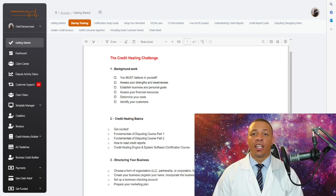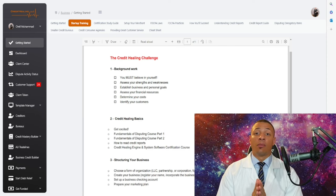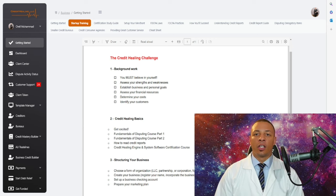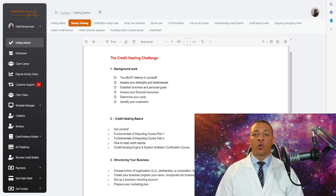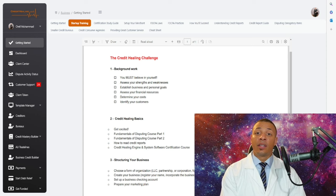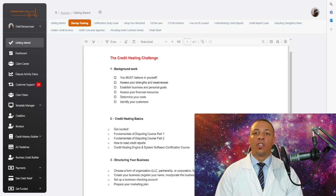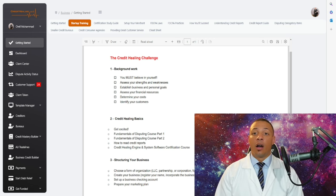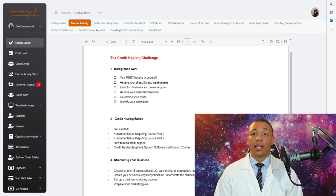Peace family. Welcome to our credit healing and engineering system software, which is the most powerful and state-of-the-art credit healing software in America. Before we delve into the demo, I want to talk a little bit about myself. My name is Uriel Muhammad, and I founded Credit Healing LLC in 2016 when I saw an issue in our communities. I wanted to help our people and all people get out of the condition they were in and alleviate the stress that bad credit and poor debt can cause.